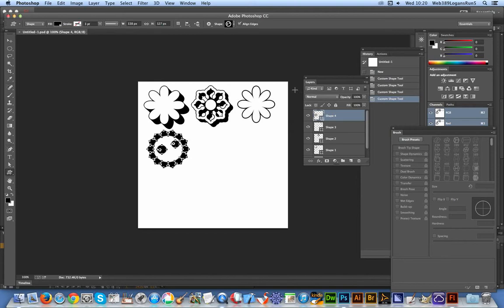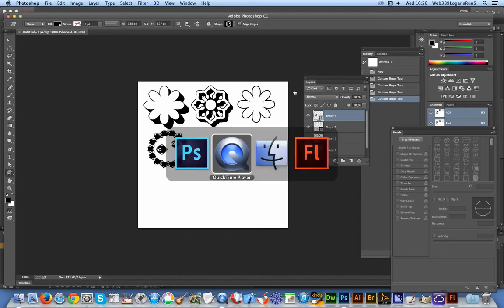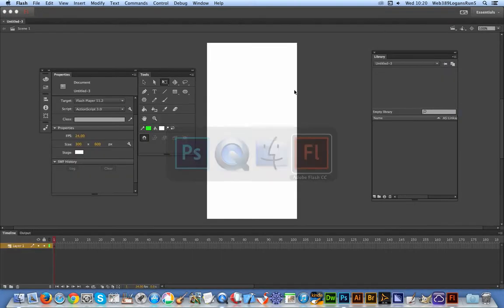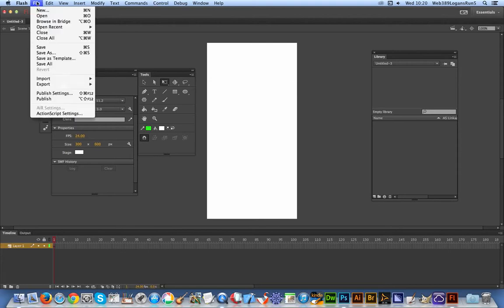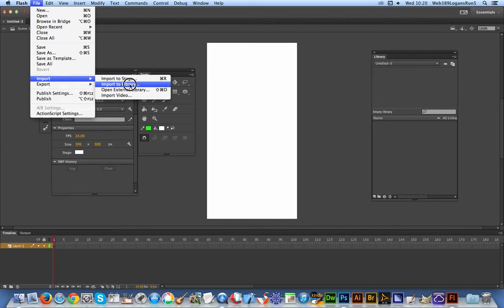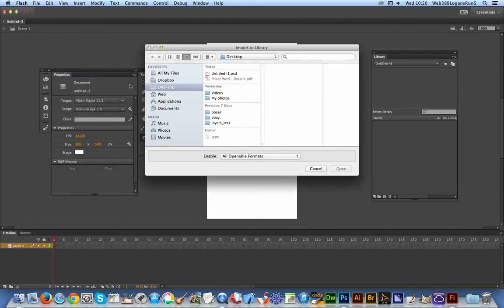Once I've done that, I can now go to Flash and open the document. I'm just going to go to File, Import, Import to Library, and I'm going to select the PSD file. Simple as that.